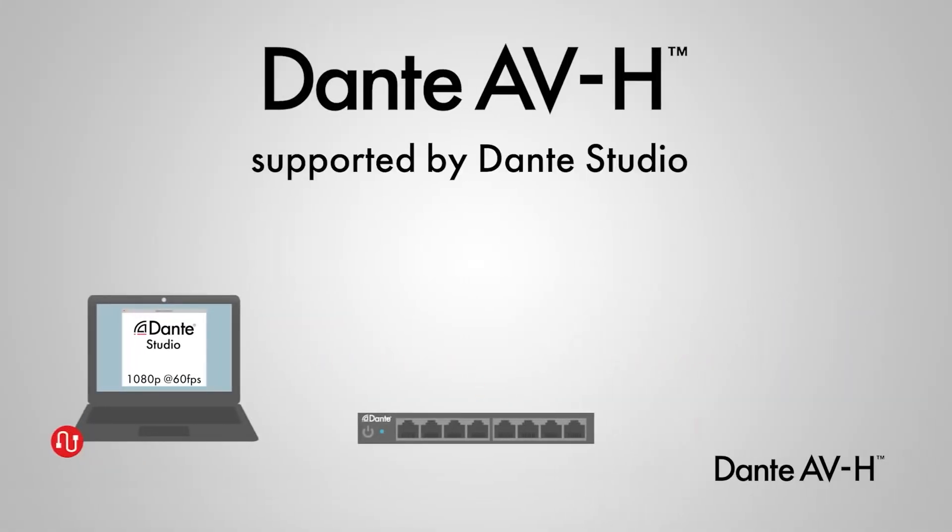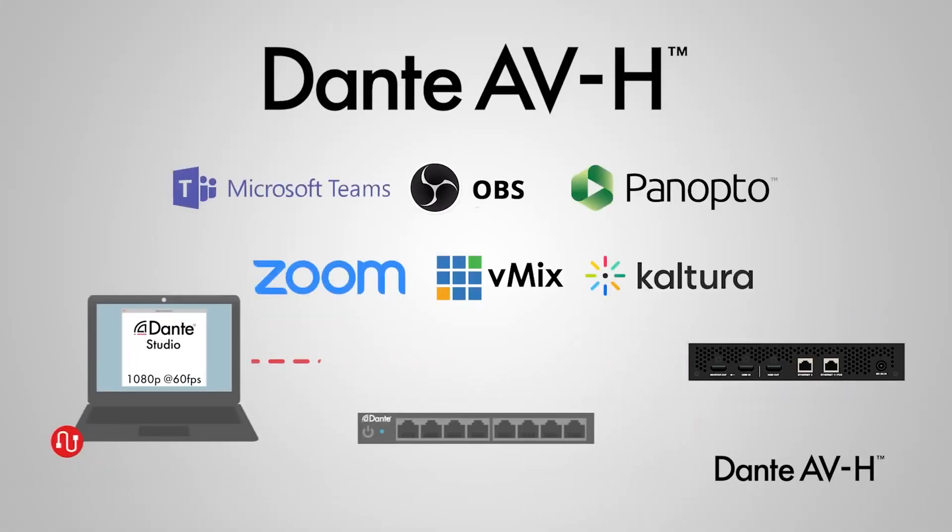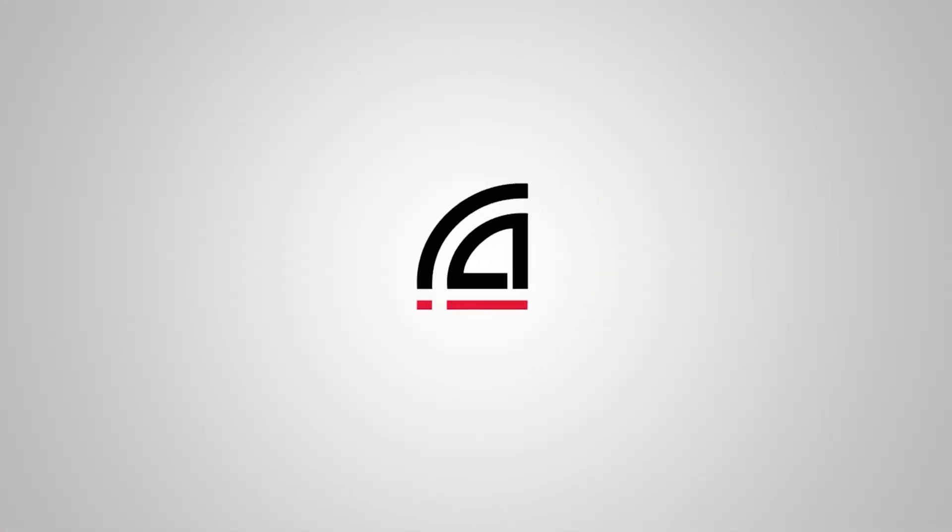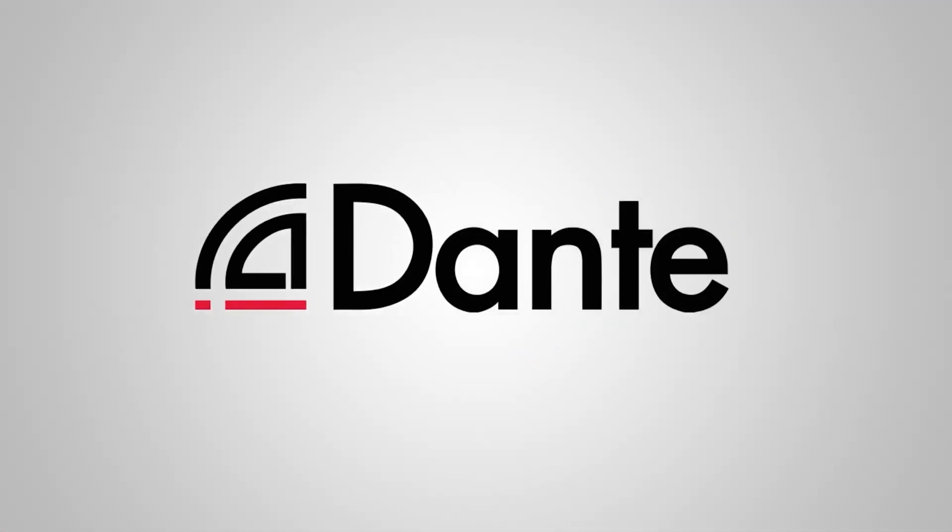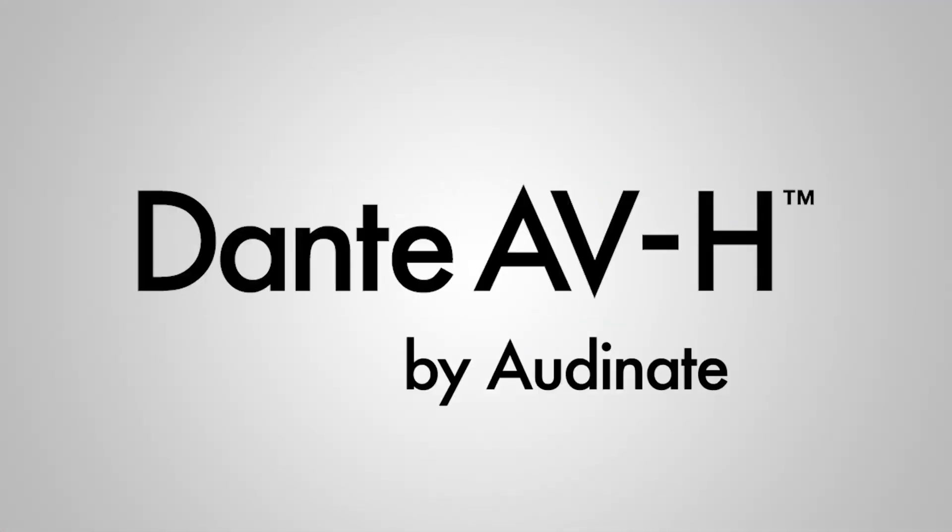Another note, Dante is actually now beyond just audio. Audinate recently introduced Dante AV. The standard of Dante AV goes well beyond in its high quality video and low latency. There's a lot to learn about this one. Visit Audinate.com's website for more information.